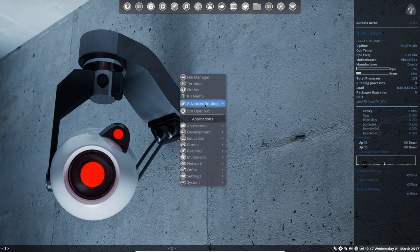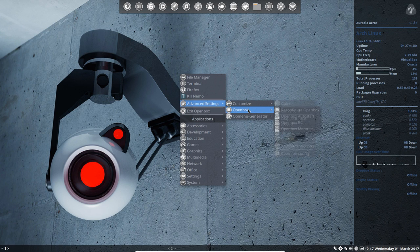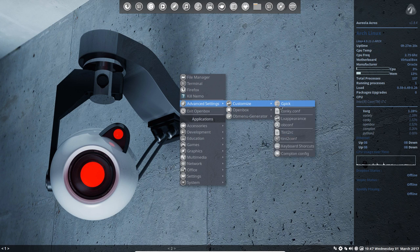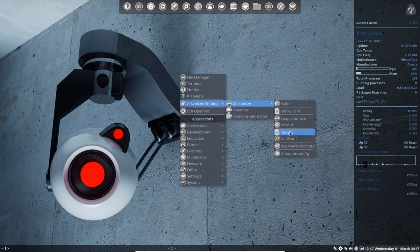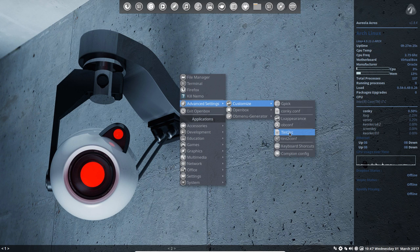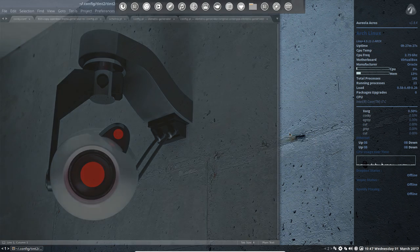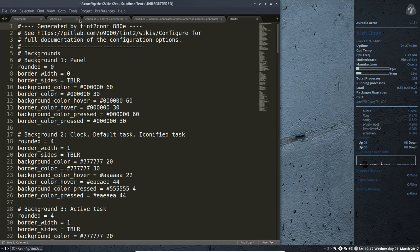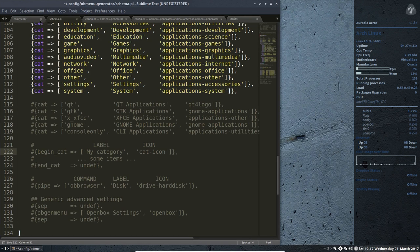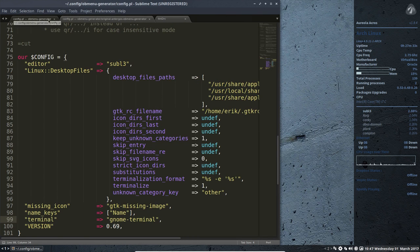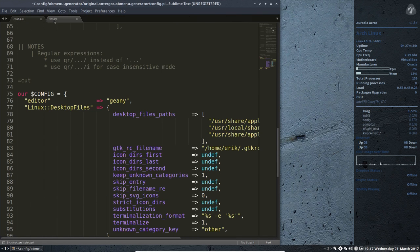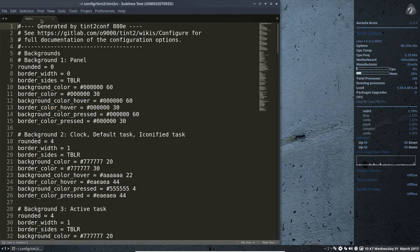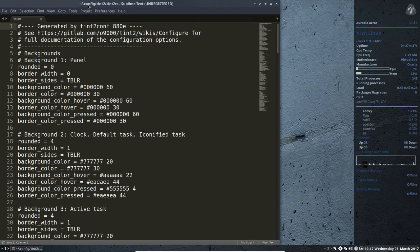So maybe it's a good thing we talked about Tint2 first, so tint2rc or tint2config. This is the file itself, so it's situated, let's close a little bit. Now we can see where it is, it's .config tint2, tint2rc.